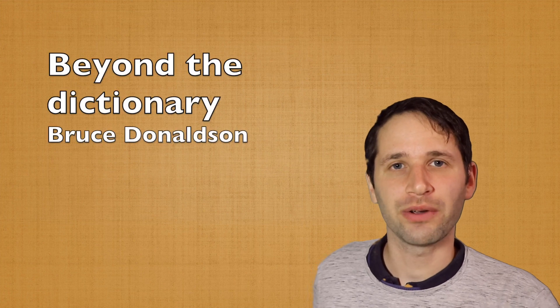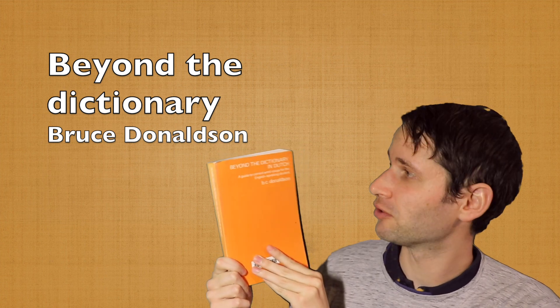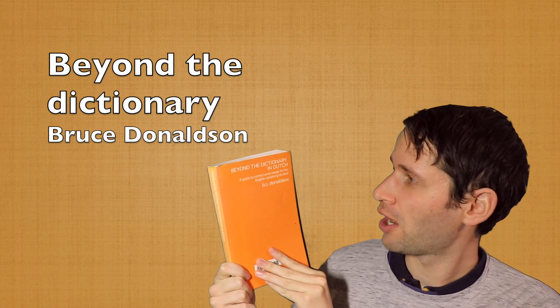Hi there, in this video we're going to take a look at this book, Beyond the Dictionary in Dutch.